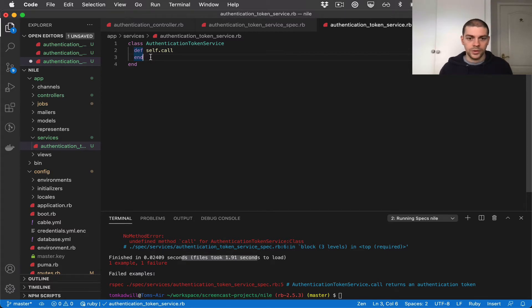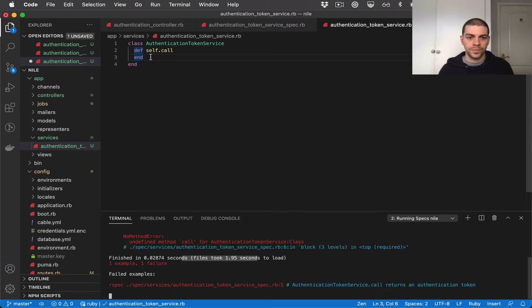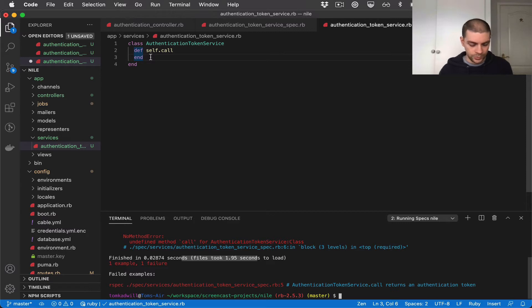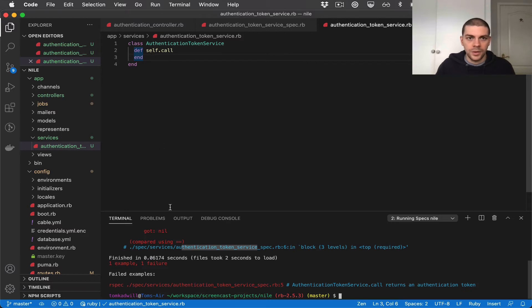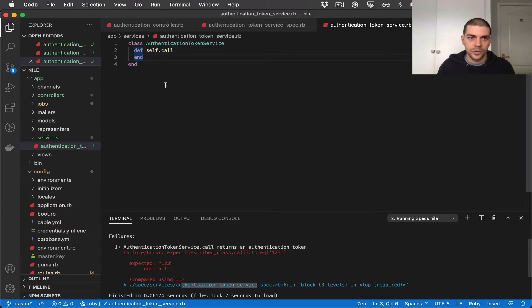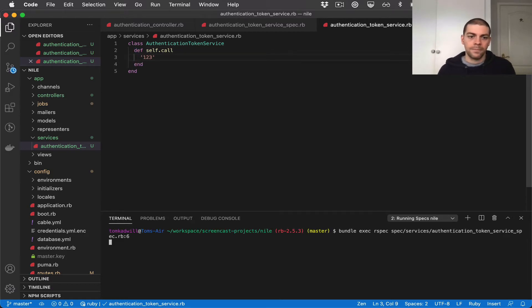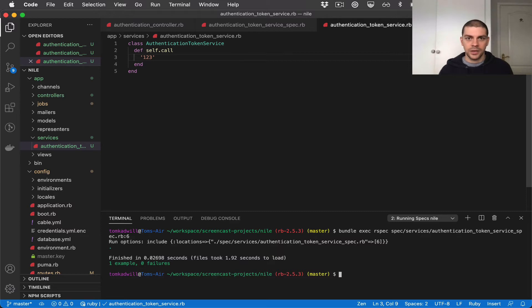So I'll run the tests again. And oops I didn't save the file. So here we have we're no longer getting the method error. We're now getting an error because we're returning nil instead of the string that we're expecting in the tests. So if I just hard code that we're now getting a passing test. So we've built the basic boilerplate for this service. Now what we need to do is actually generate a JWT.